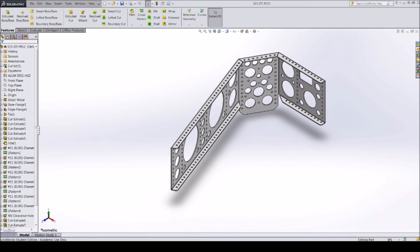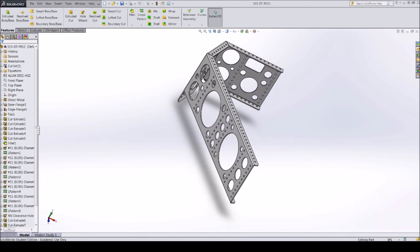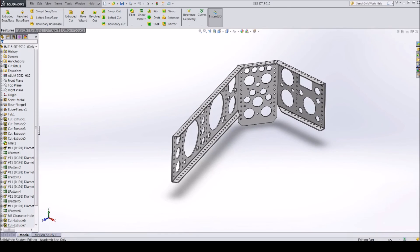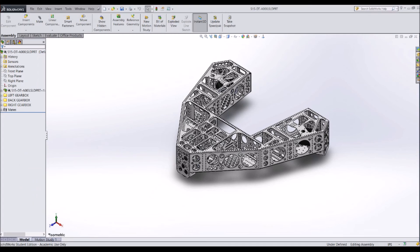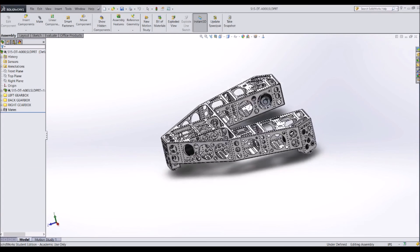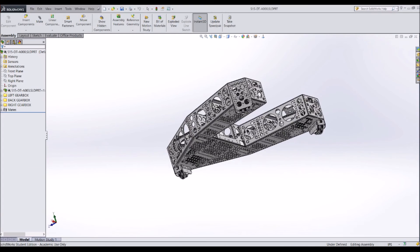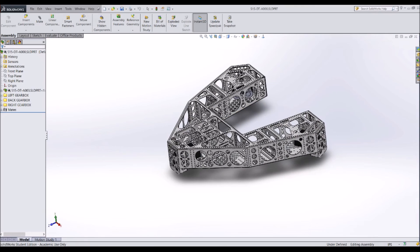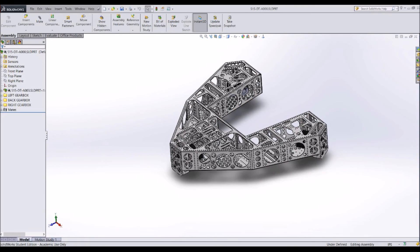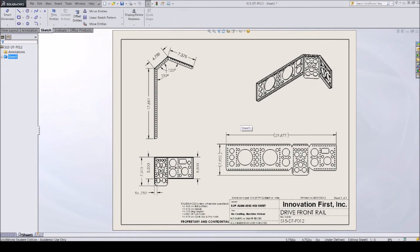Here is an example of a part file — this is a sheet metal component from Simbot Sideswipe. This is an example of an assembly — the drive train design for Simbot Sideswipe. And finally, this is a drawing of the part shown earlier. You can see the different views and dimensions shown on the sheet of paper to illustrate the part to another person.